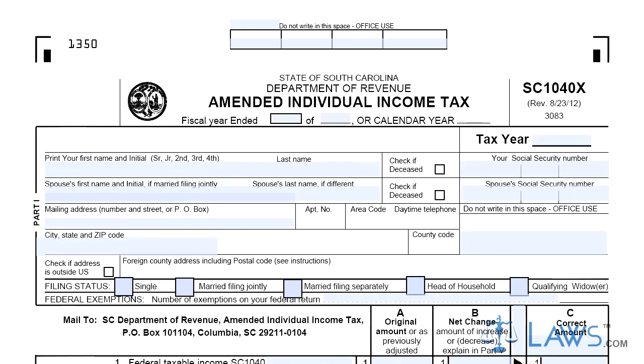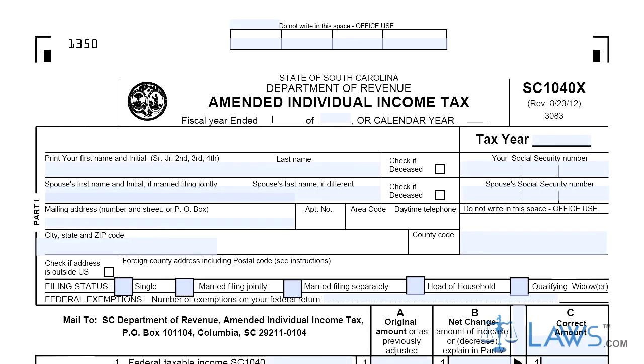Step 1. If you file on a fiscal year basis, enter the starting and ending dates at the top of the form. Otherwise, enter the calendar year for which you are filing.